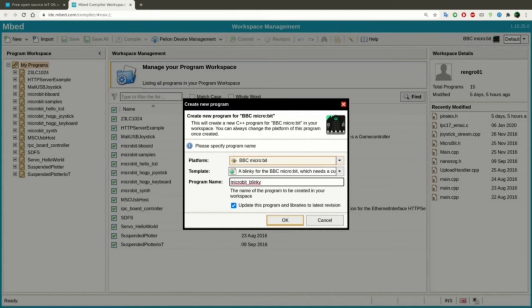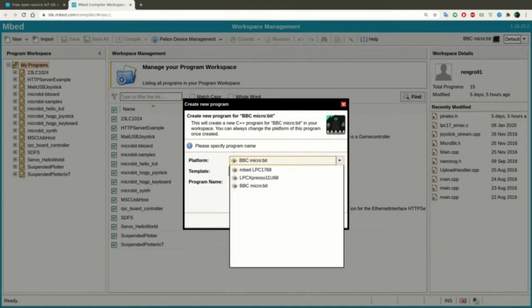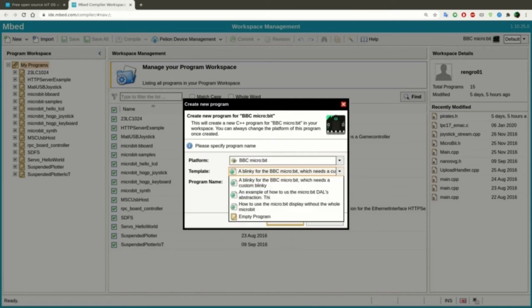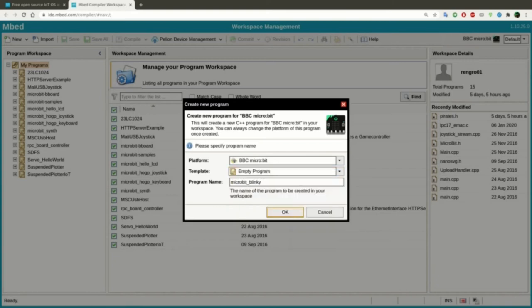Set the platform target for BBC microbit. Choose a template that you want to use for your project, in this case we are using an empty program. And write the name of your program, in this case we are going to call it synth.